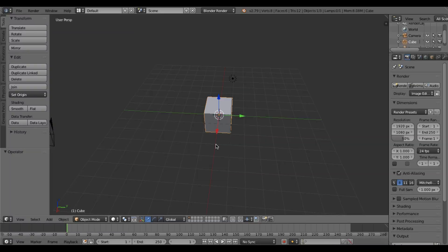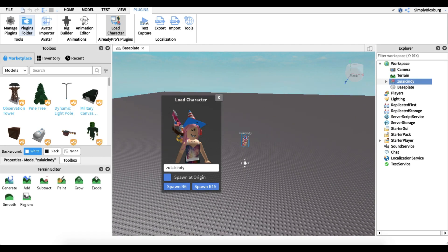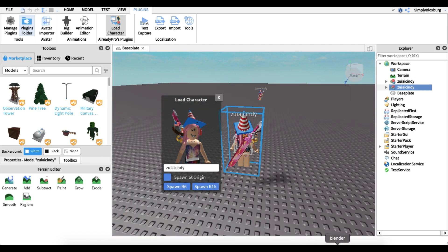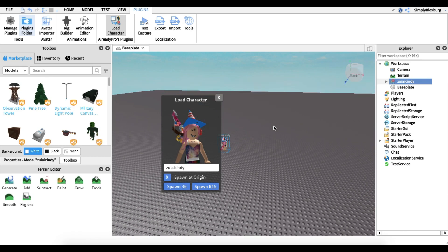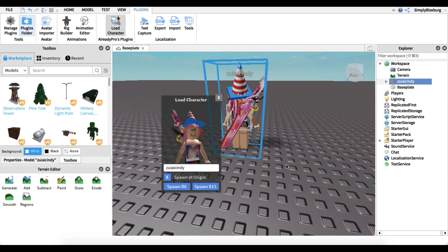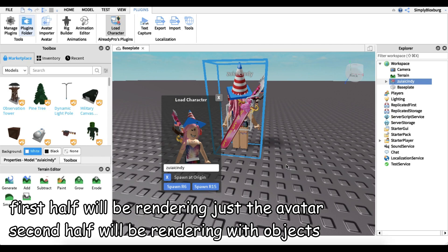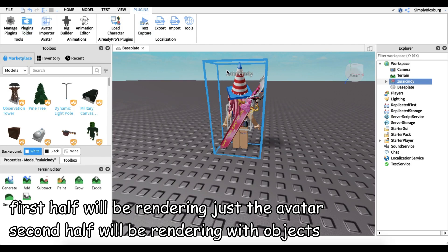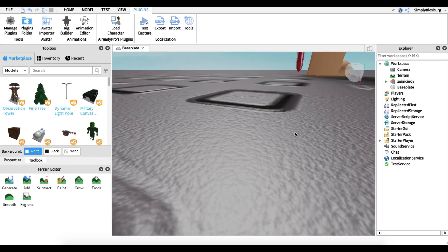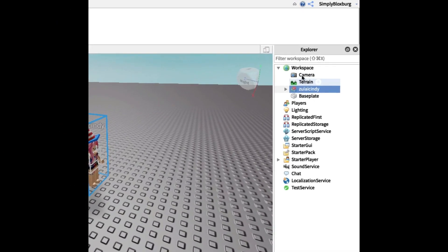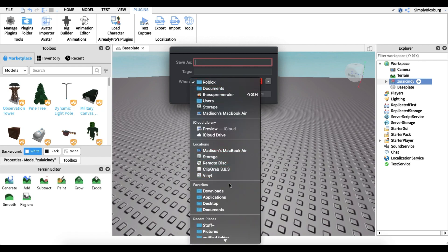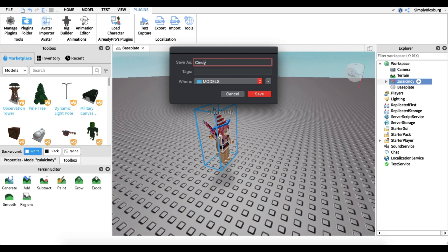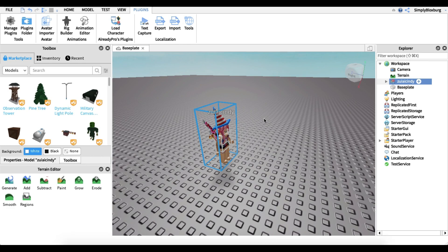The origin is the center of the map, which corresponds to the center of Blender. If you don't spawn at the origin and your avatar is off to the side, you'll have to scroll around to find it in Blender. Please do not comment that you can't find your avatar — spawn it at the origin. Now click your avatar, go up to Workspace, right-click, and hit Export Selection. I save my things into a Models folder to stay organized — I'll call this one Cindy and save it.